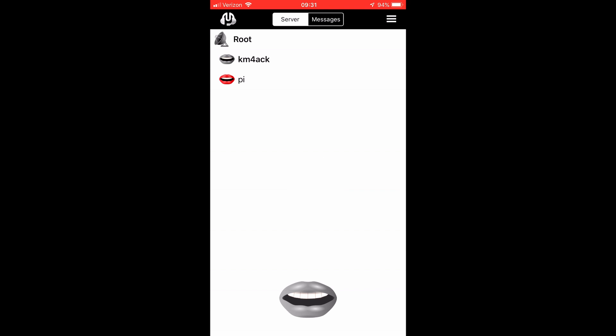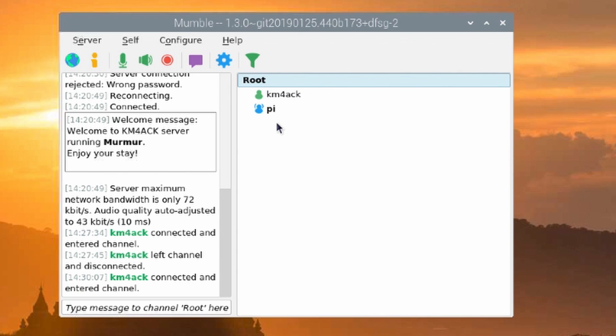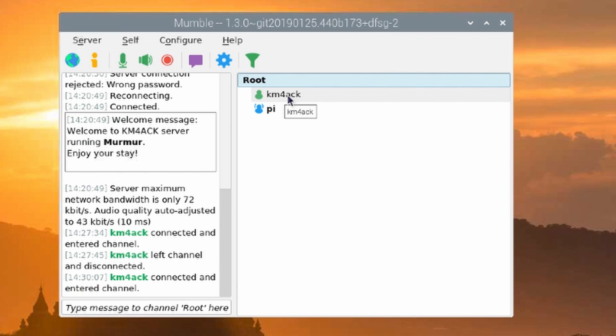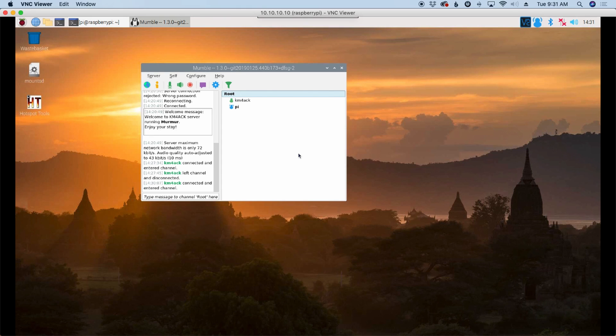And looking back at the Raspberry Pi you'll see that I have two connections right here on the Raspberry Pi. KM4 ACK which is the phone that I've got connected and the Pi which is this actual client right here. So both are connected up to the server currently.